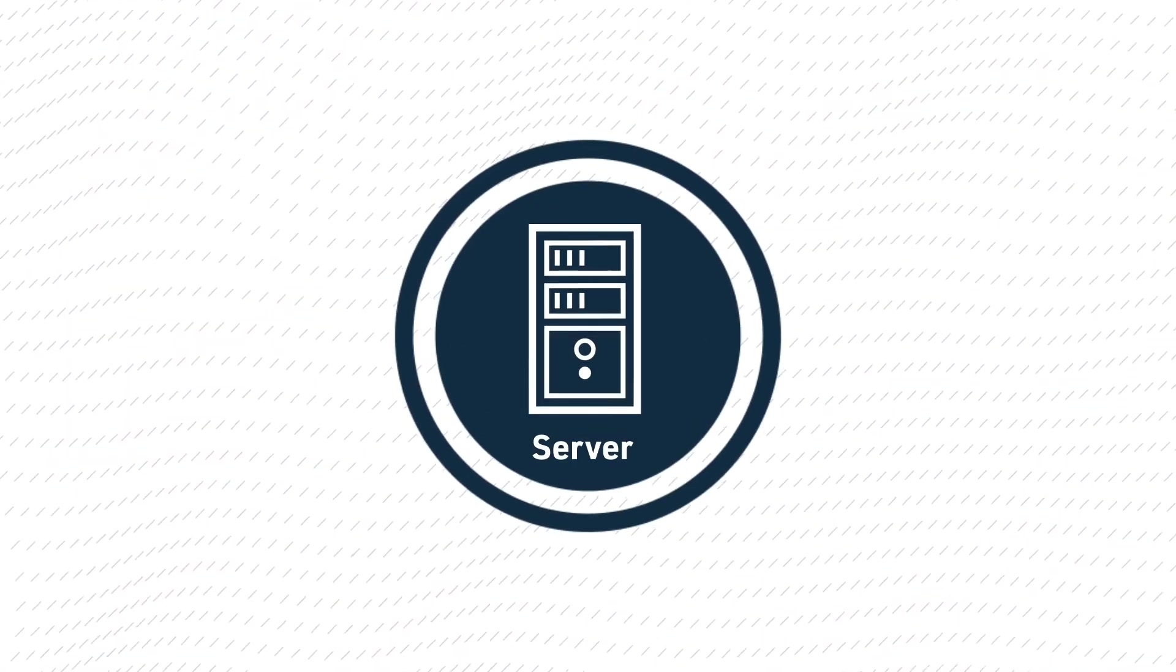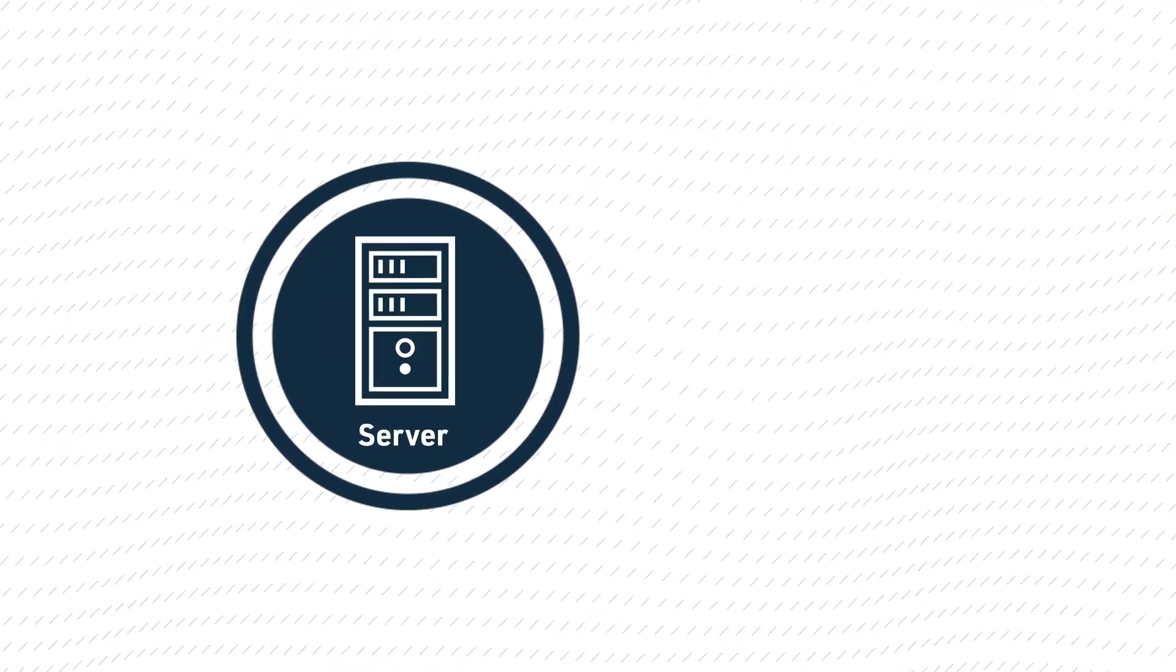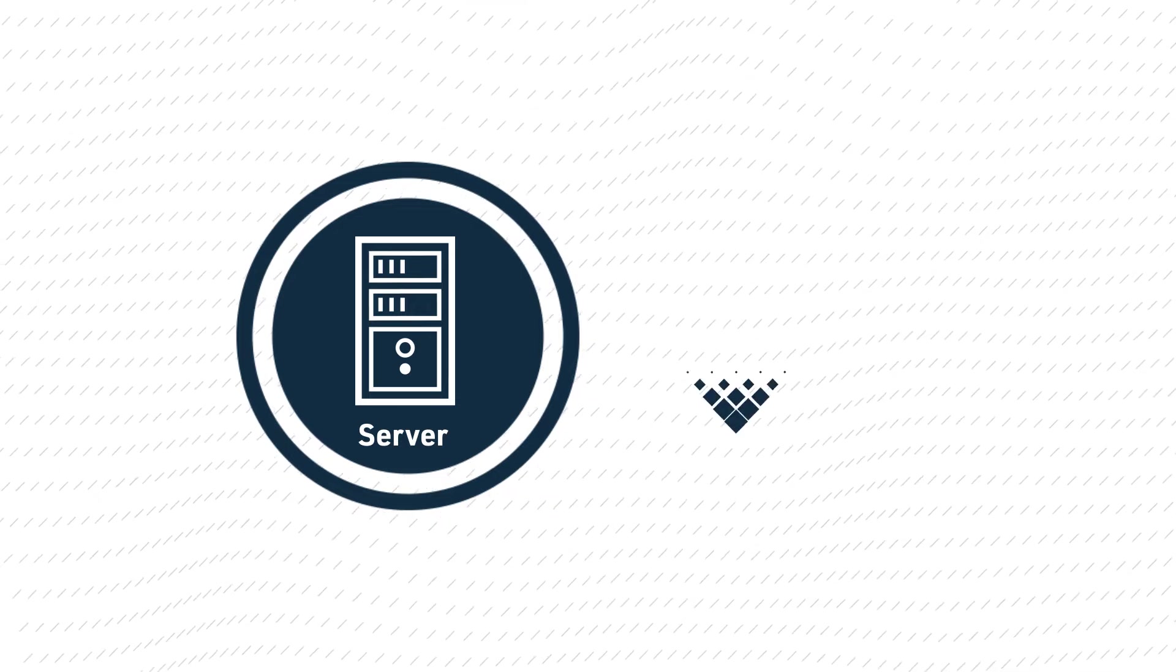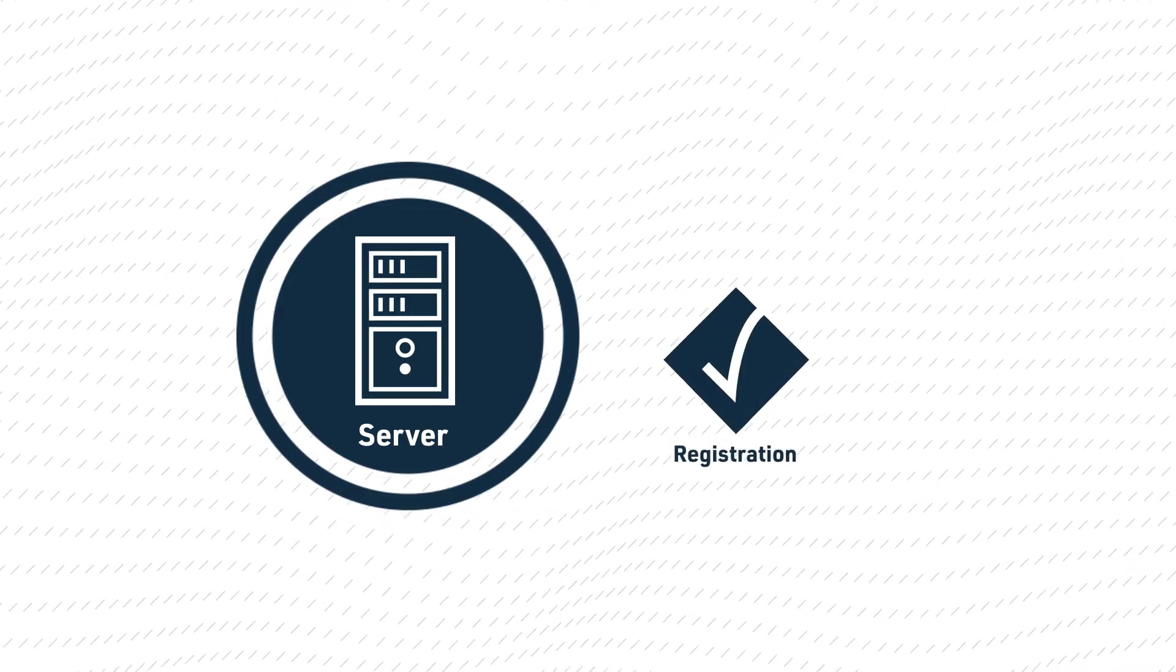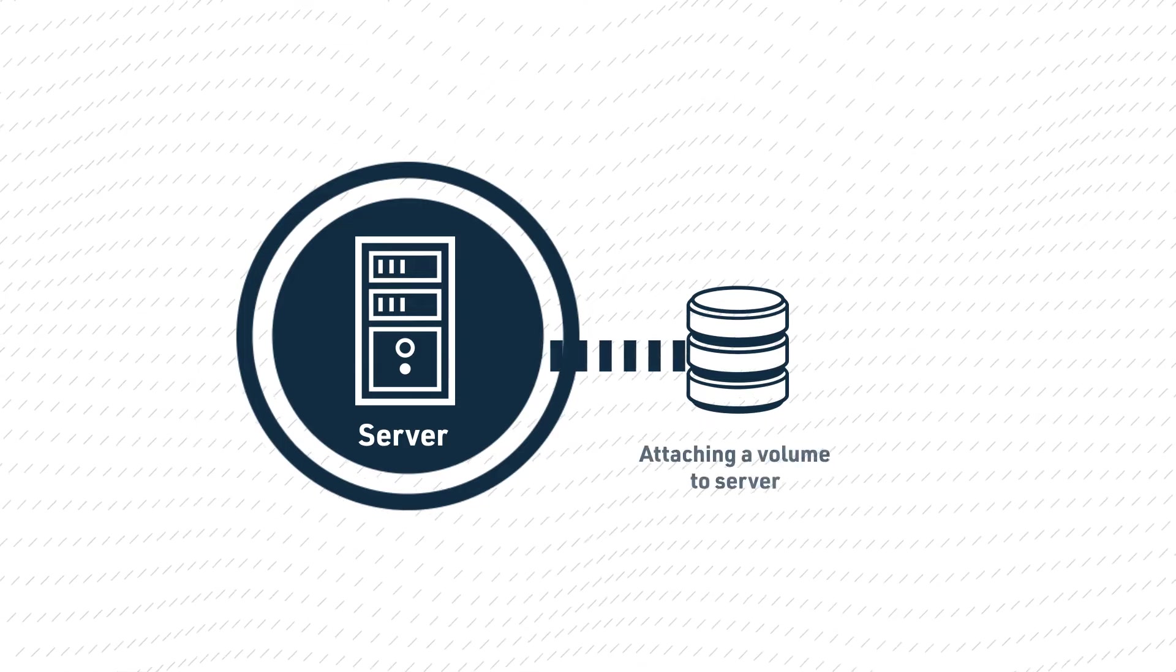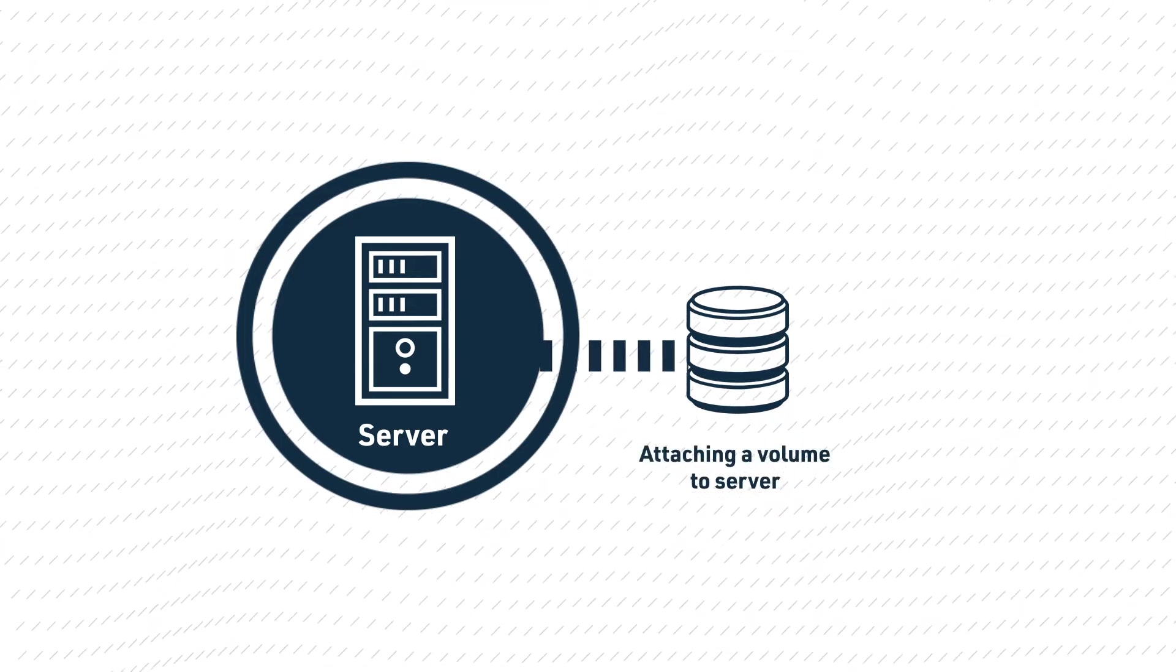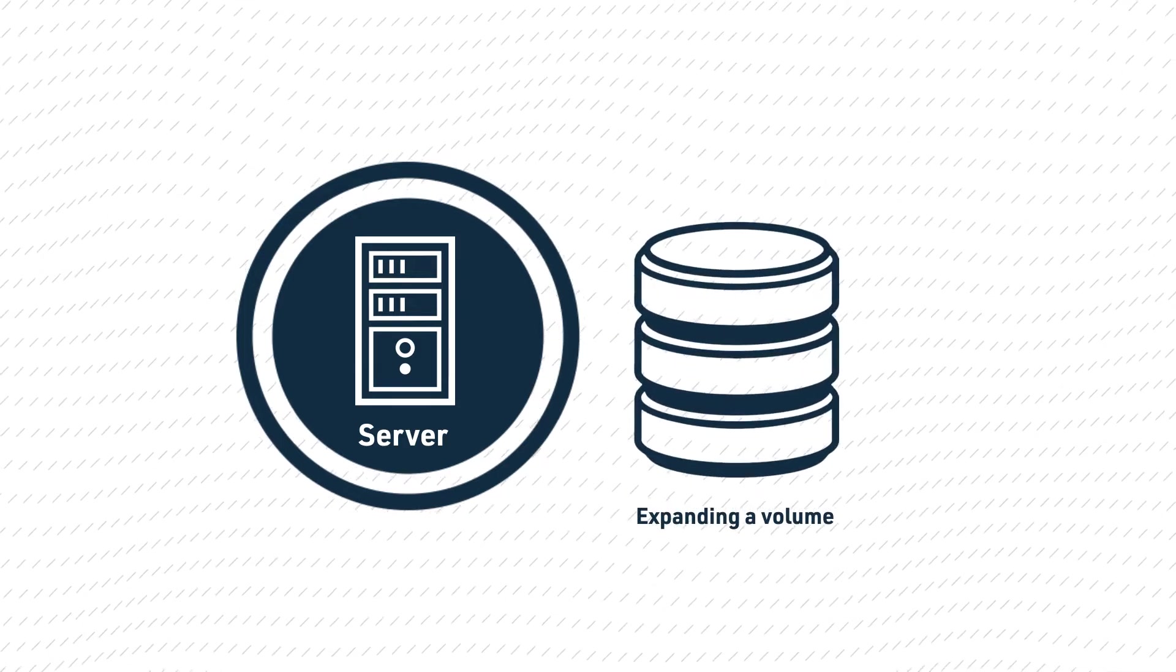Now let's go through the virtual storage block operations that you can perform, such as registering a server, creating a volume, attaching a volume to a server, and expanding a volume.